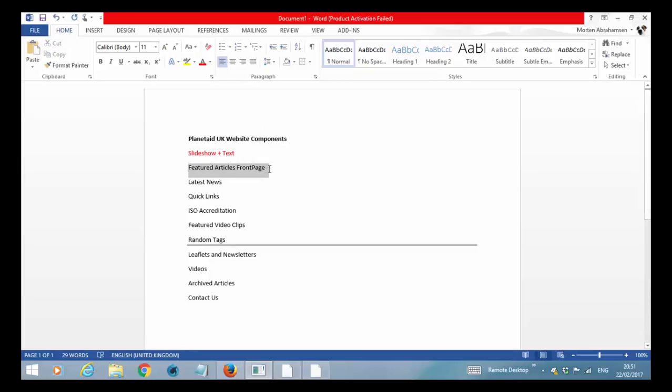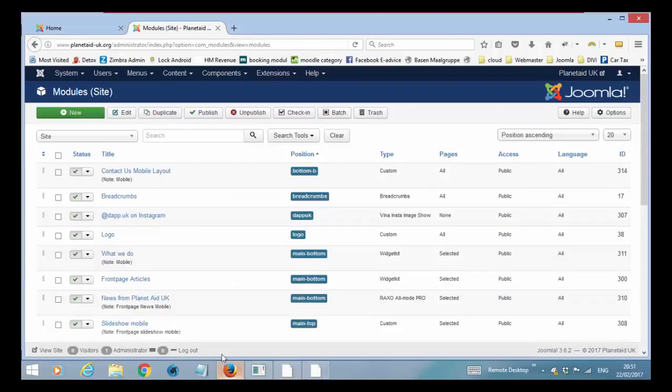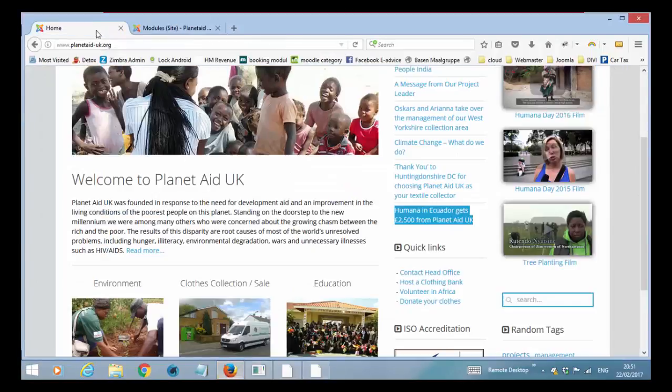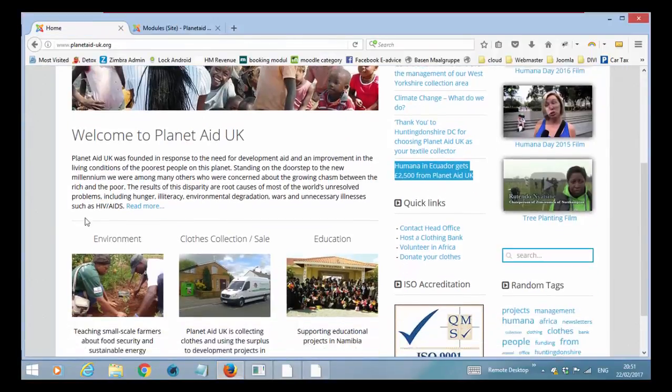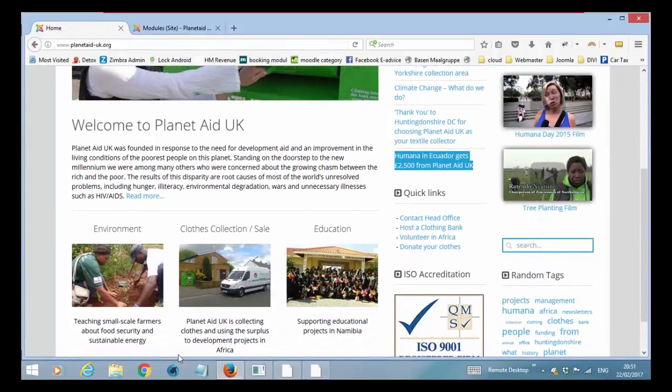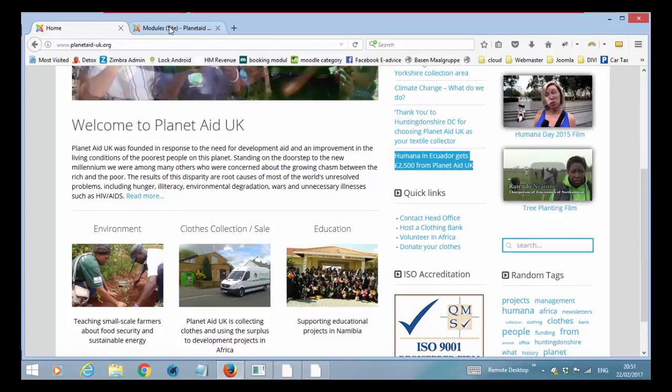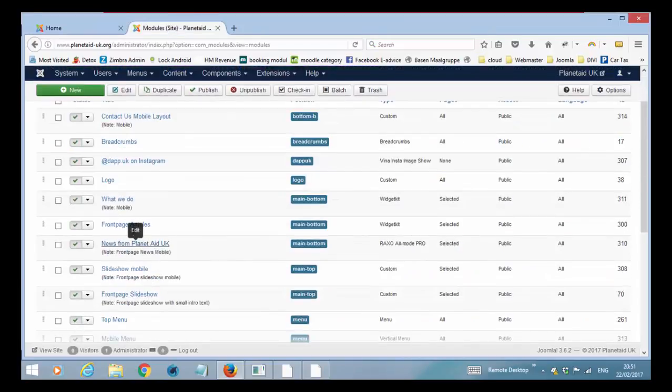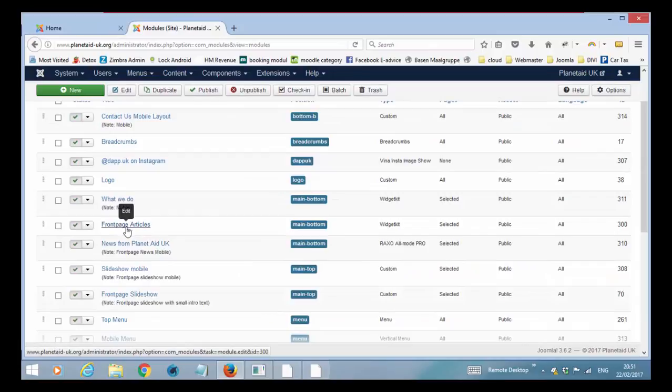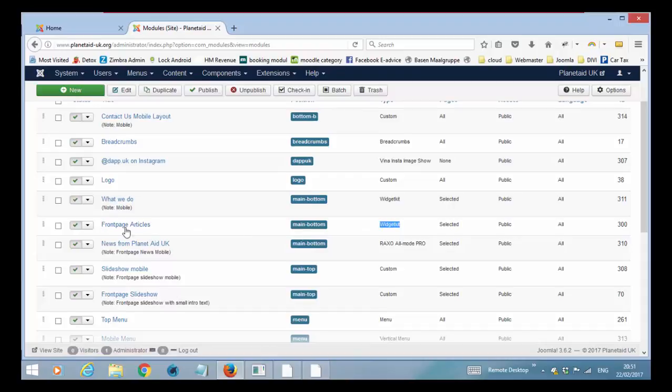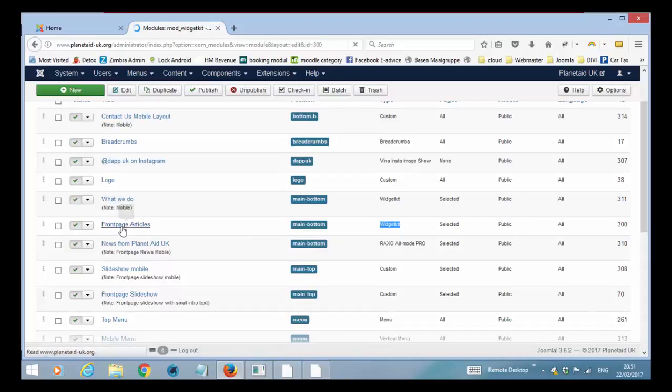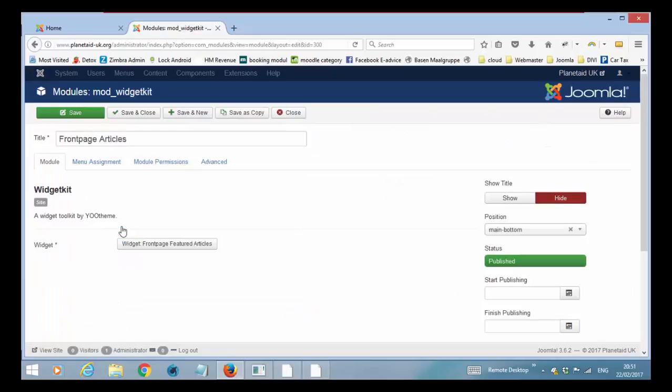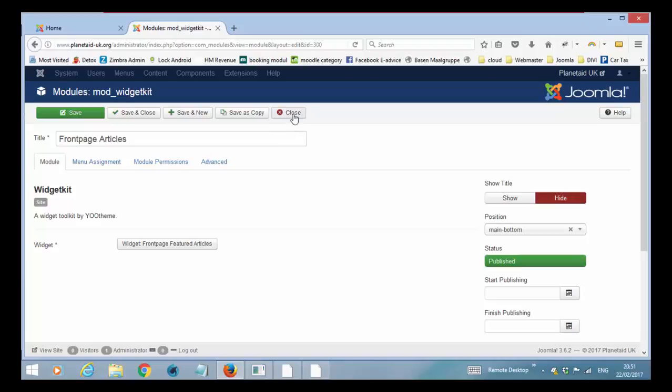Then you have the featured article front page. We are talking about the module that has these three featured articles. Again you have a module called front page articles. You can see it's a widget kit module so when you open it you basically don't see anything else that is referring to a widget kit that is called front page feature article. I will come back to the widget kit as soon as I go through the front page. So inside here you don't actually change anything.